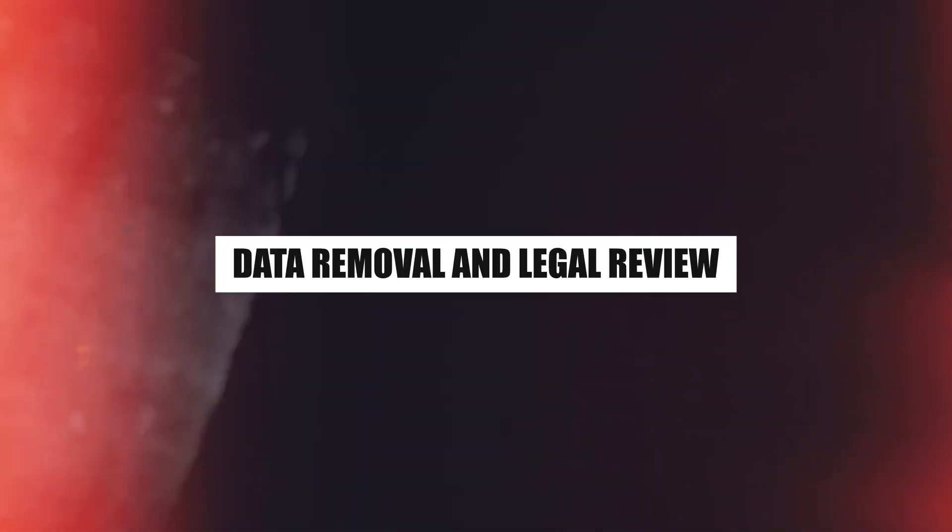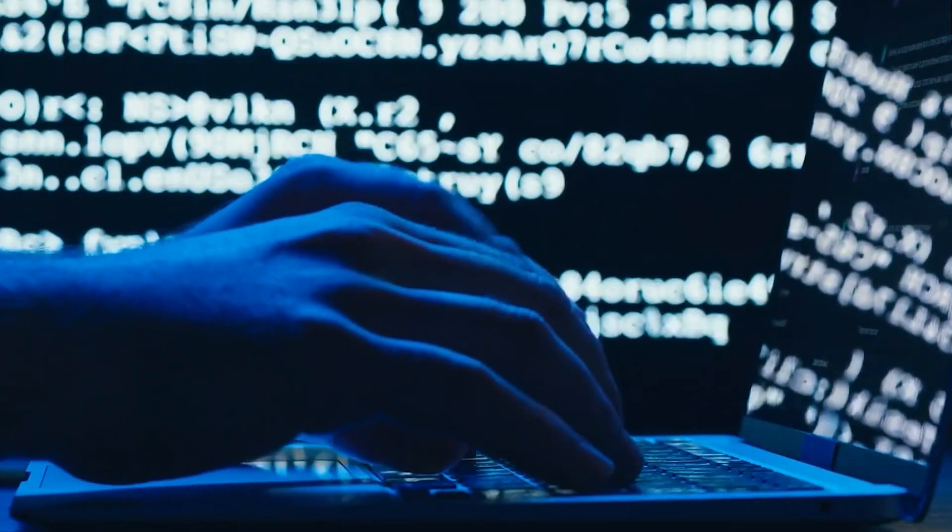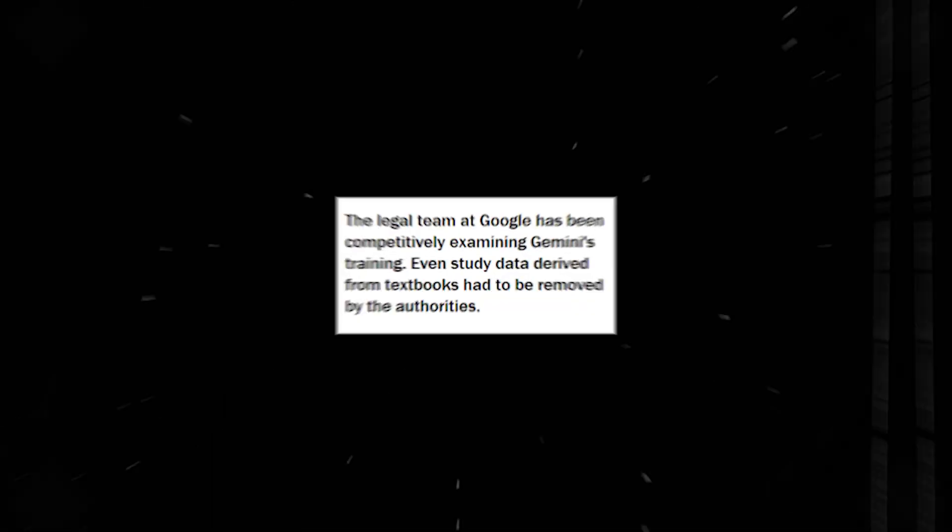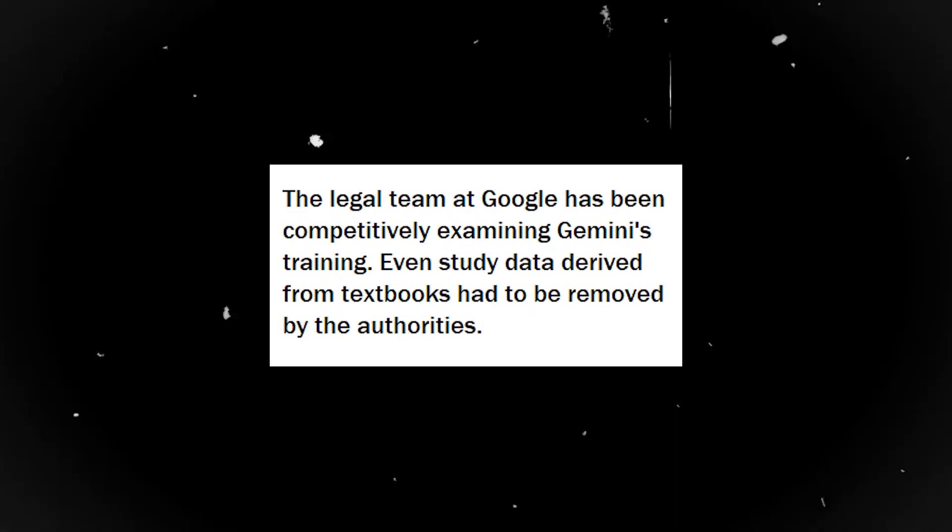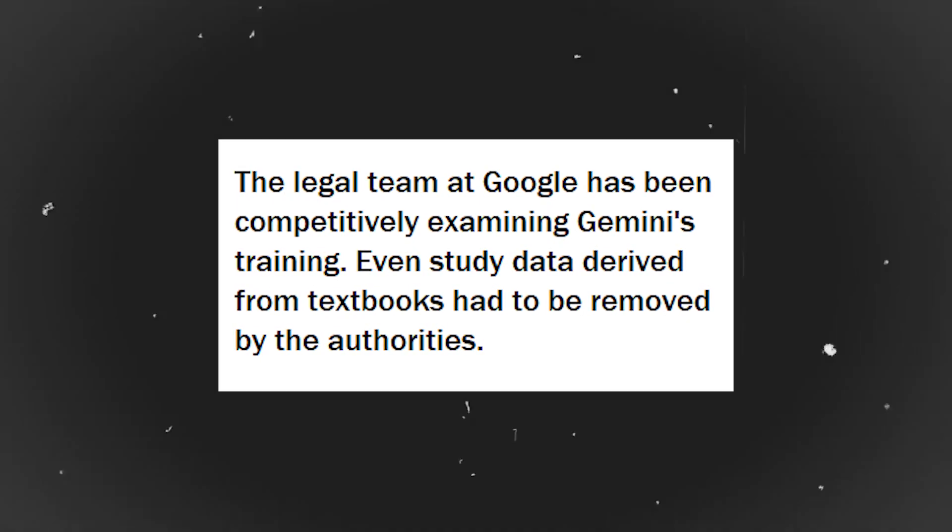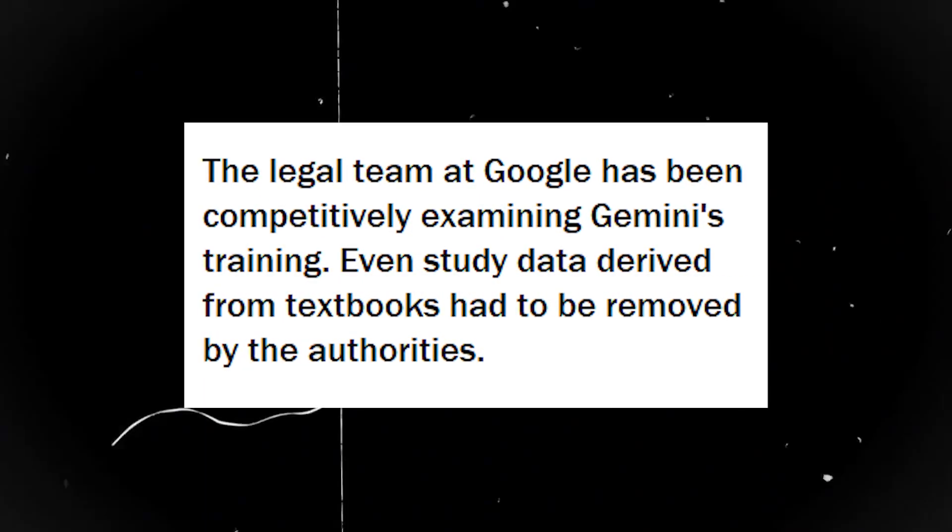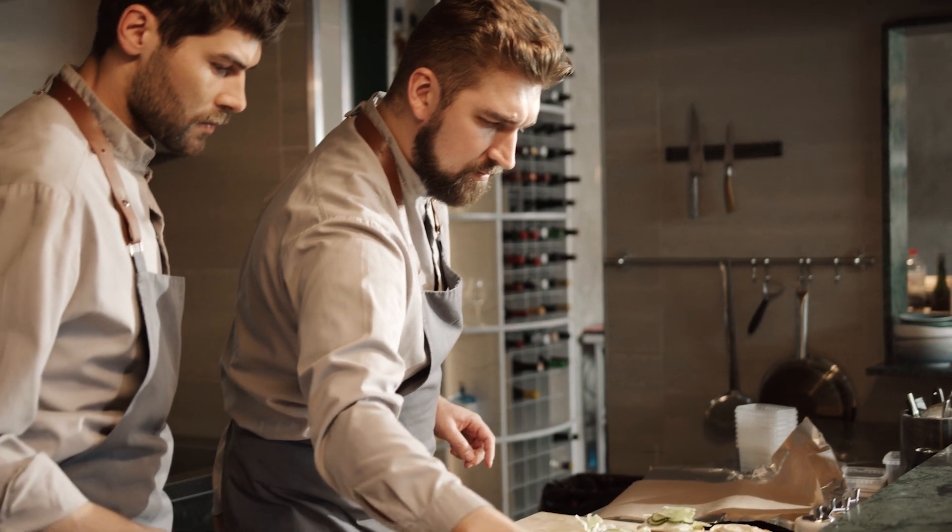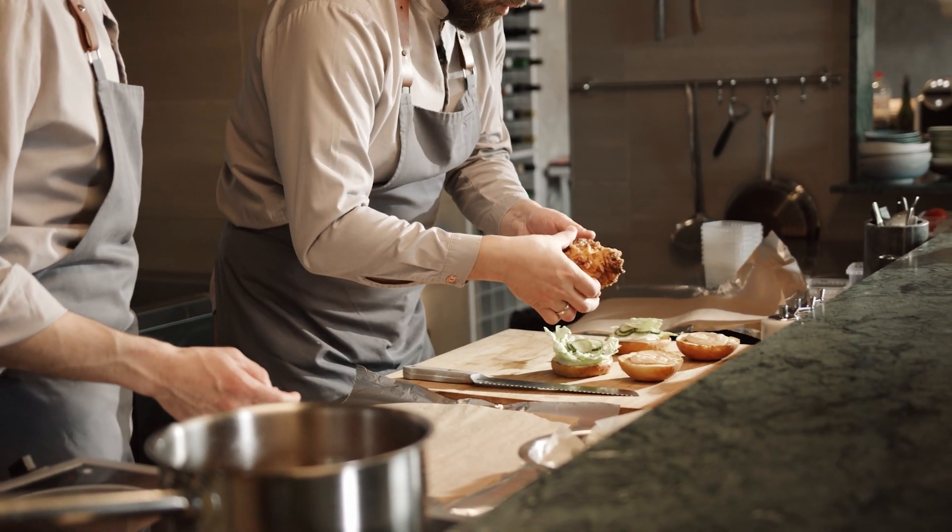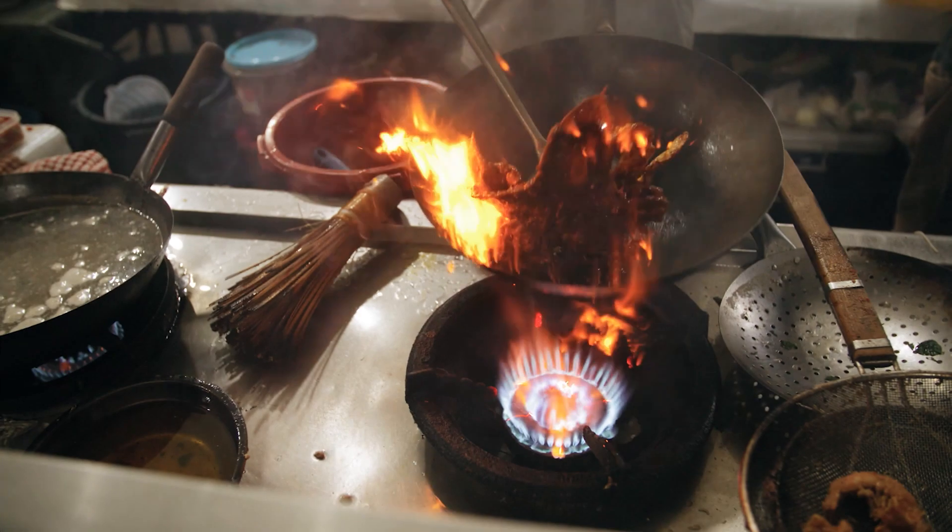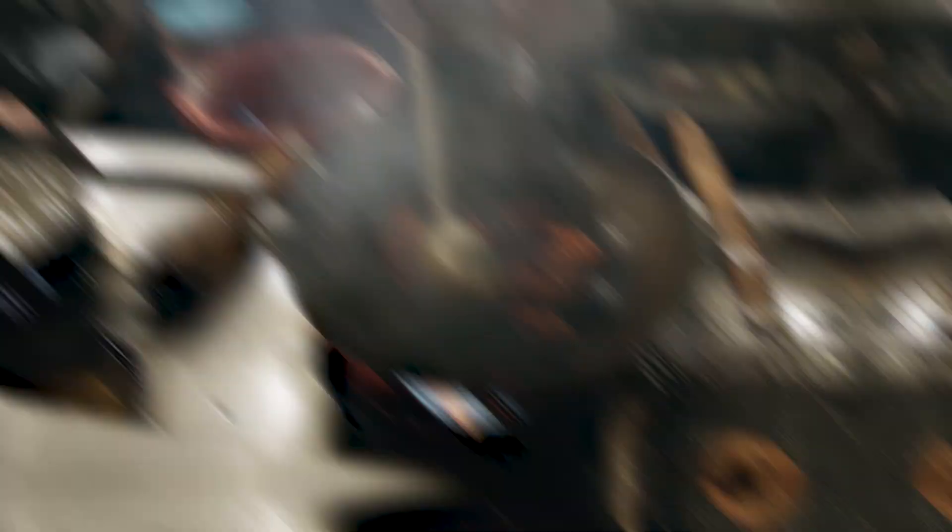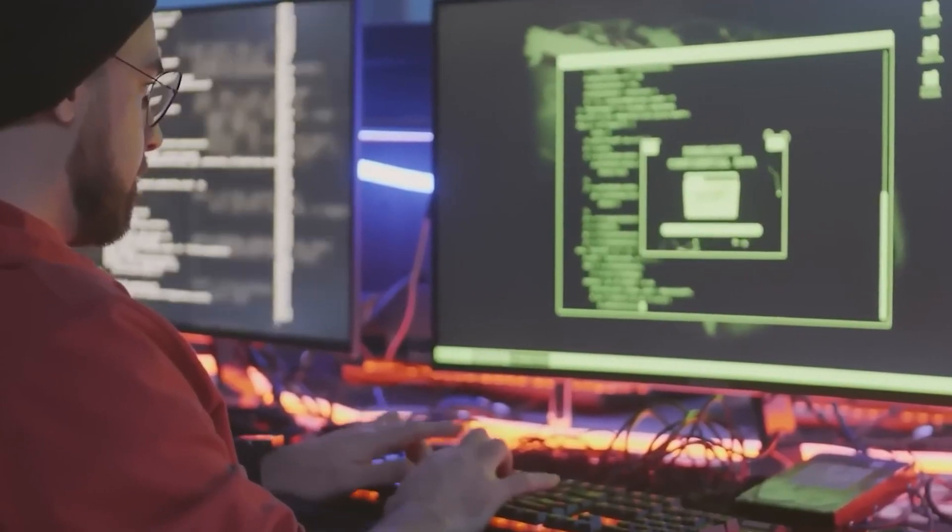Data removal and legal review: Let's now discuss legal scrutiny, which gives the Gemini tale a new dimension. The legal team at Google has been competitively examining Gemini's training. Even study data derived from textbooks had to be removed by the authorities. Consider yourself a chef who has discovered the ideal combination of spices to make a meal stand out, but then you hear that you can no longer use certain spices.